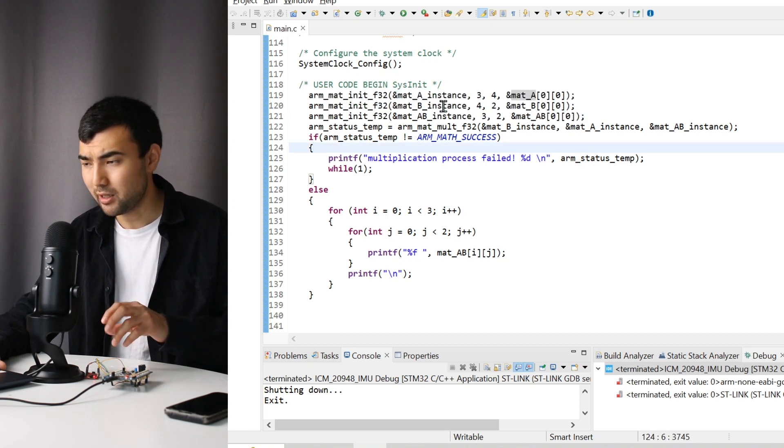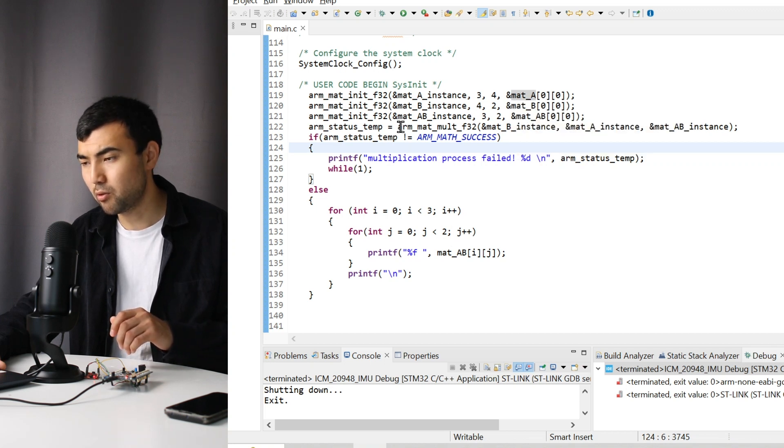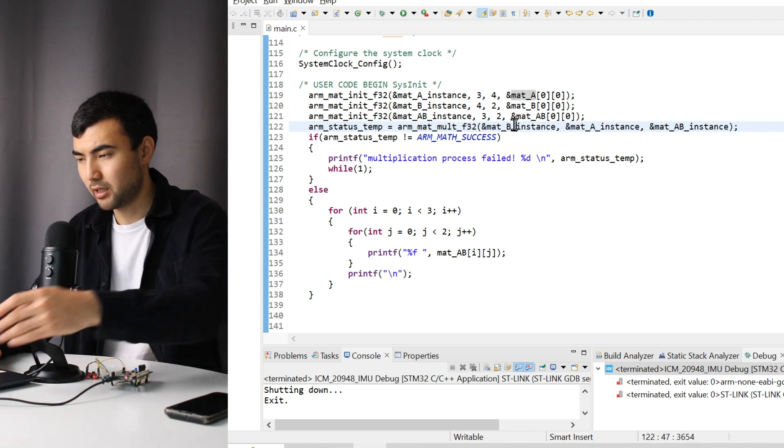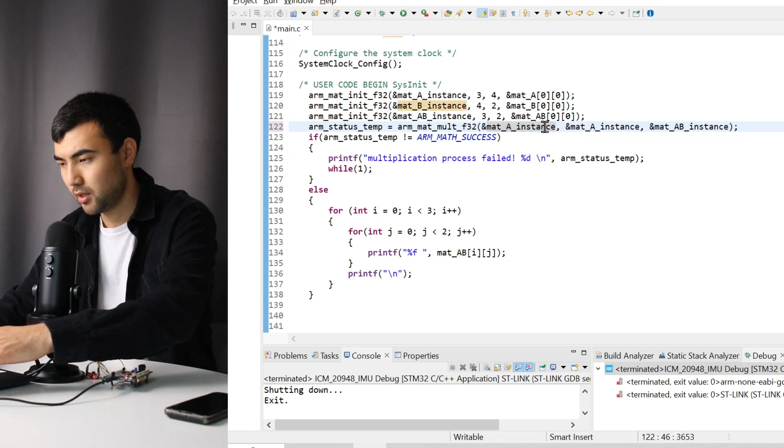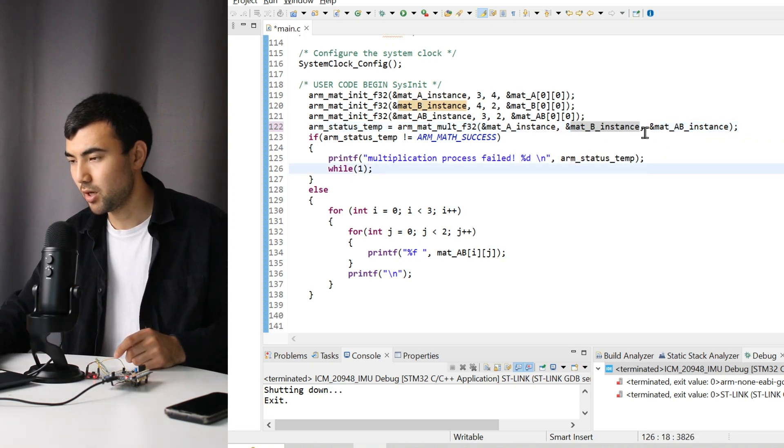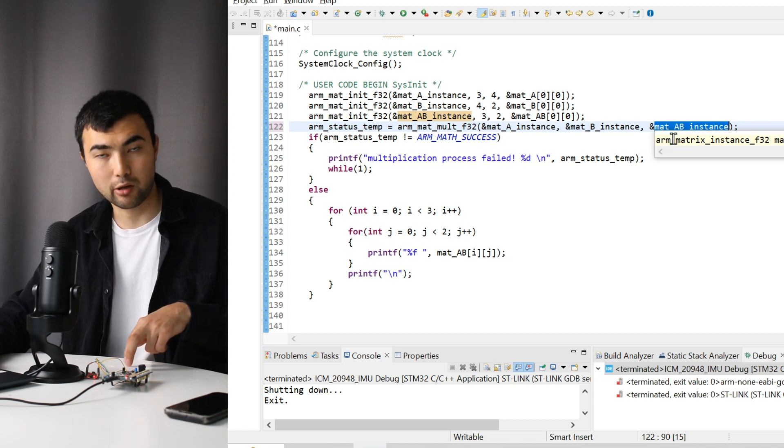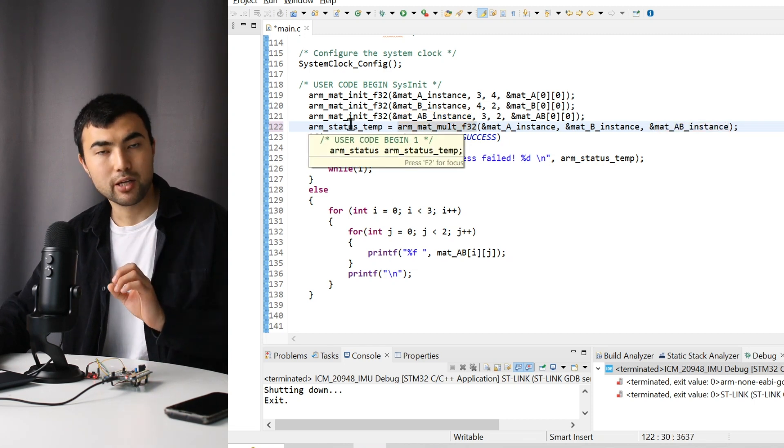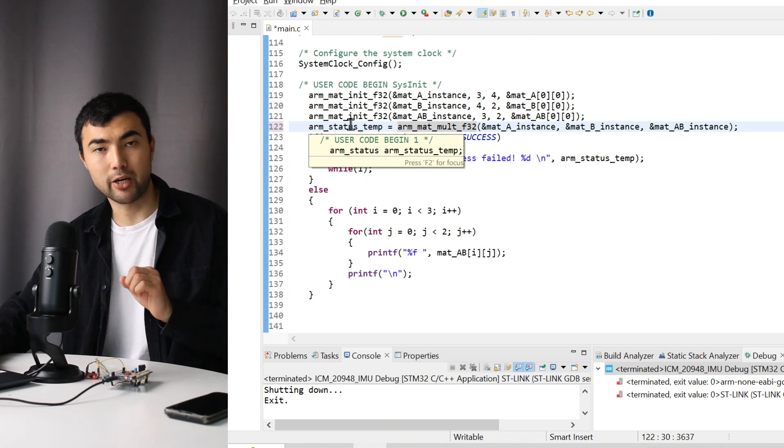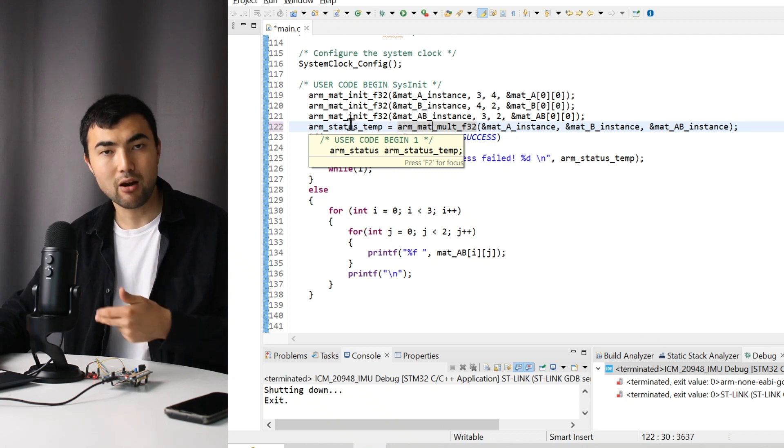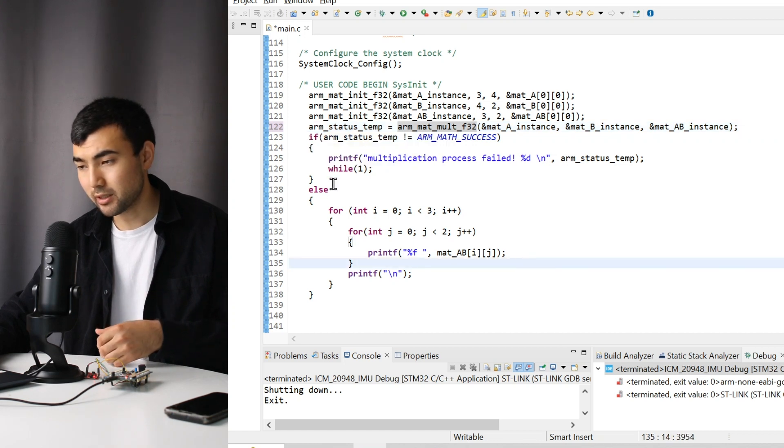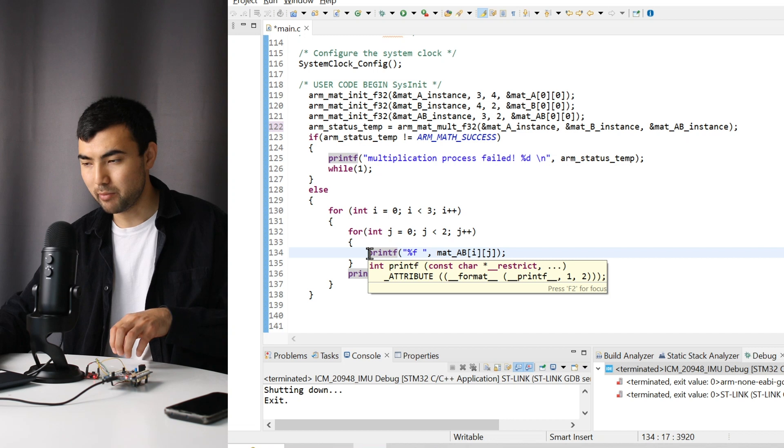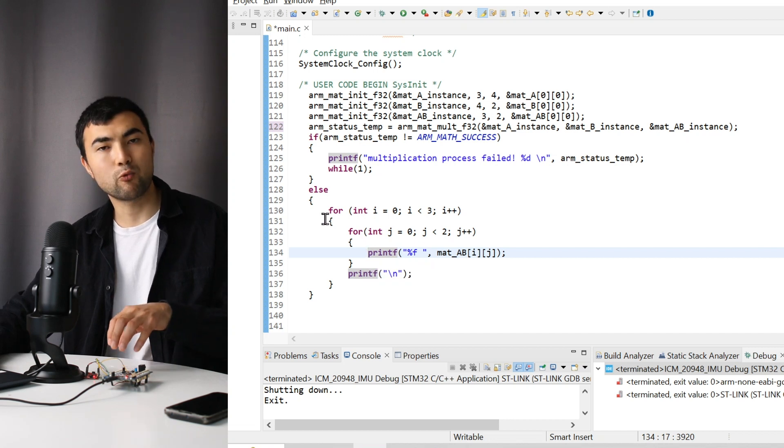To multiply these matrices A and B, we just need to call a single function. Here we have matrix A and matrix B, and the result is the third argument. This function returns a value that we can check to verify whether the multiplication is successful or not.